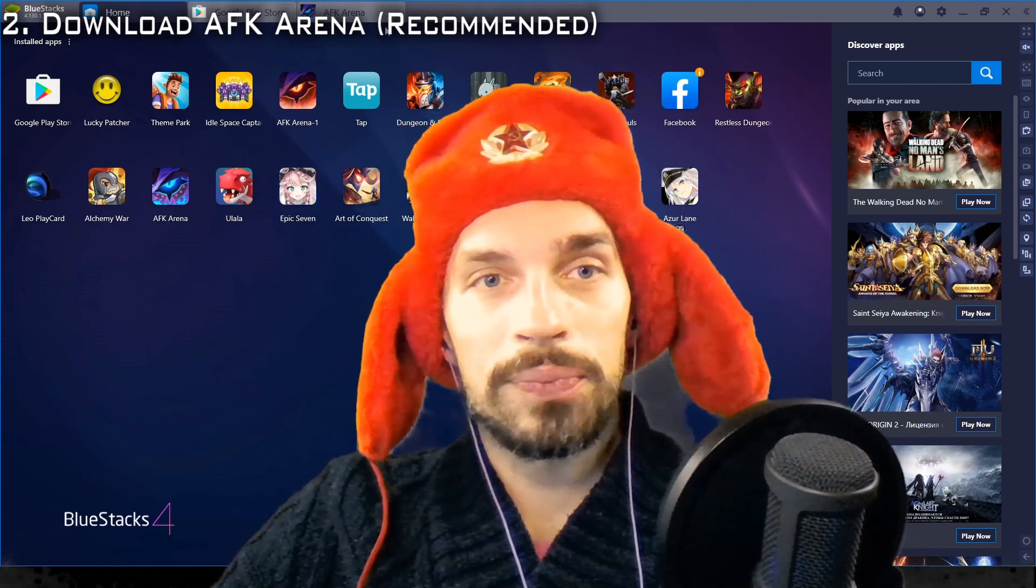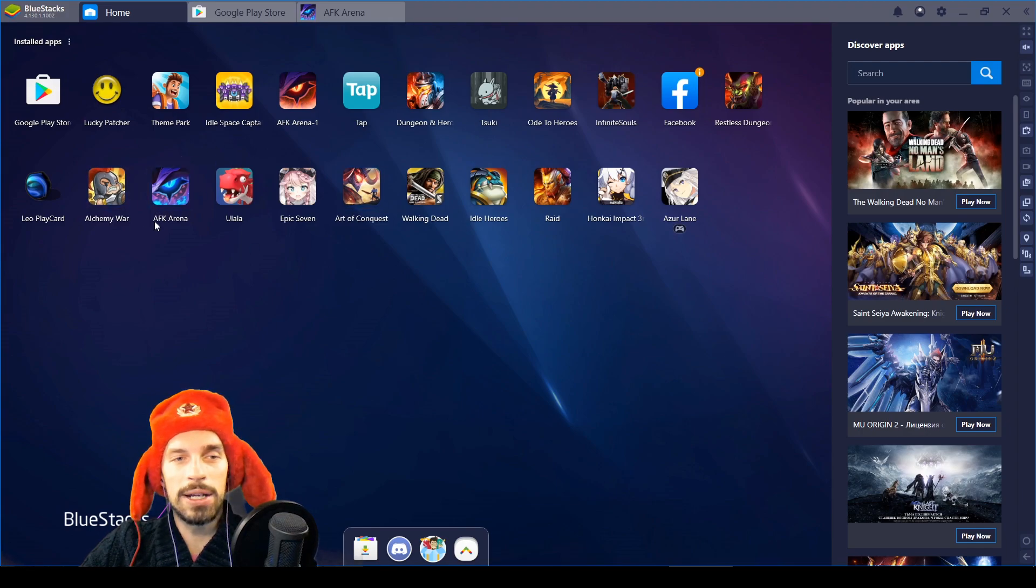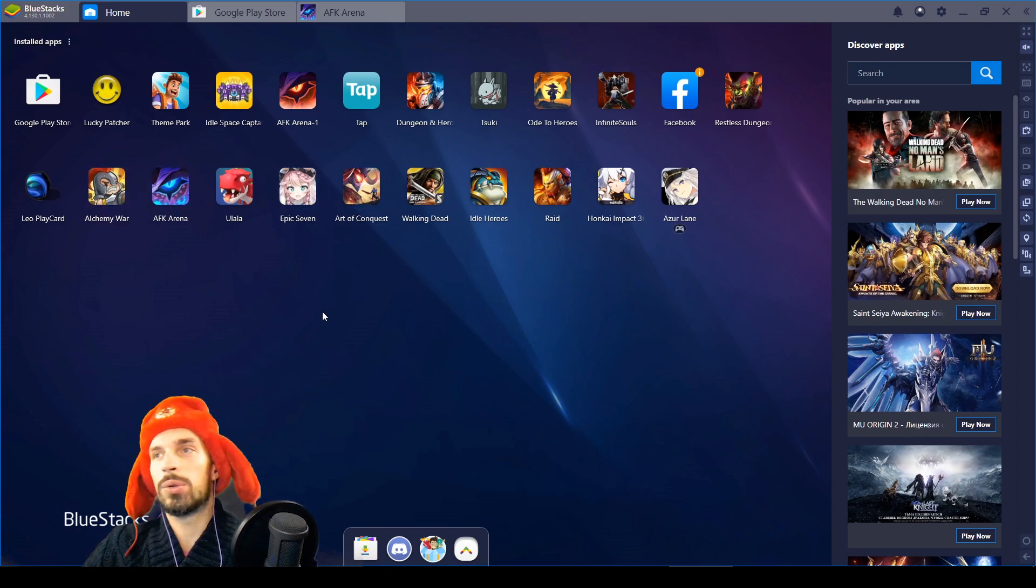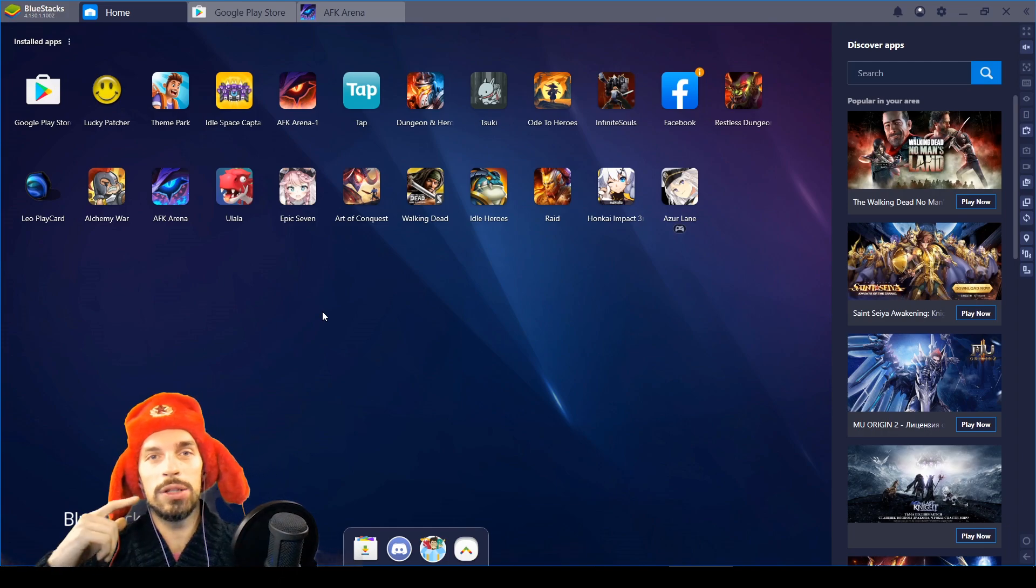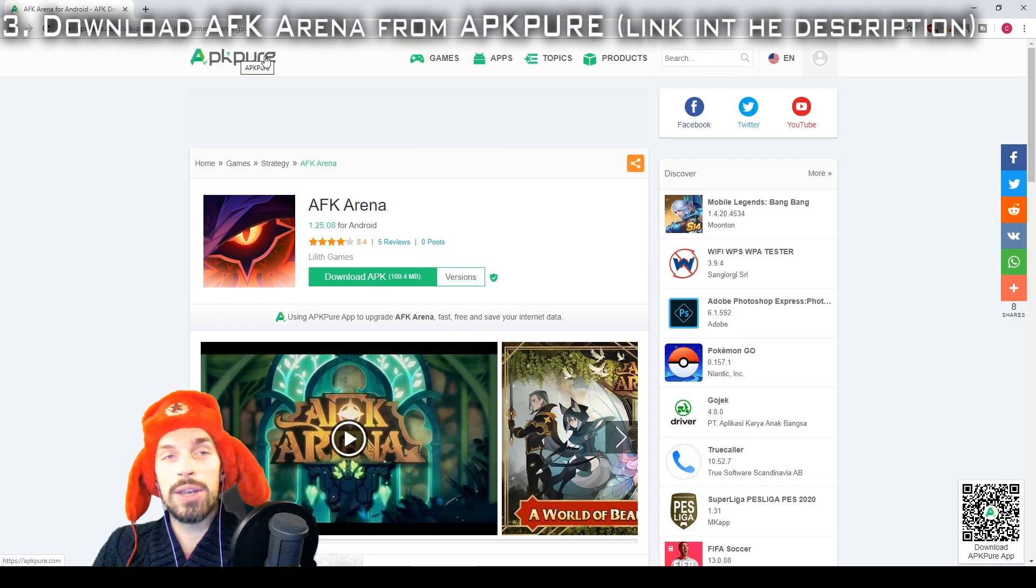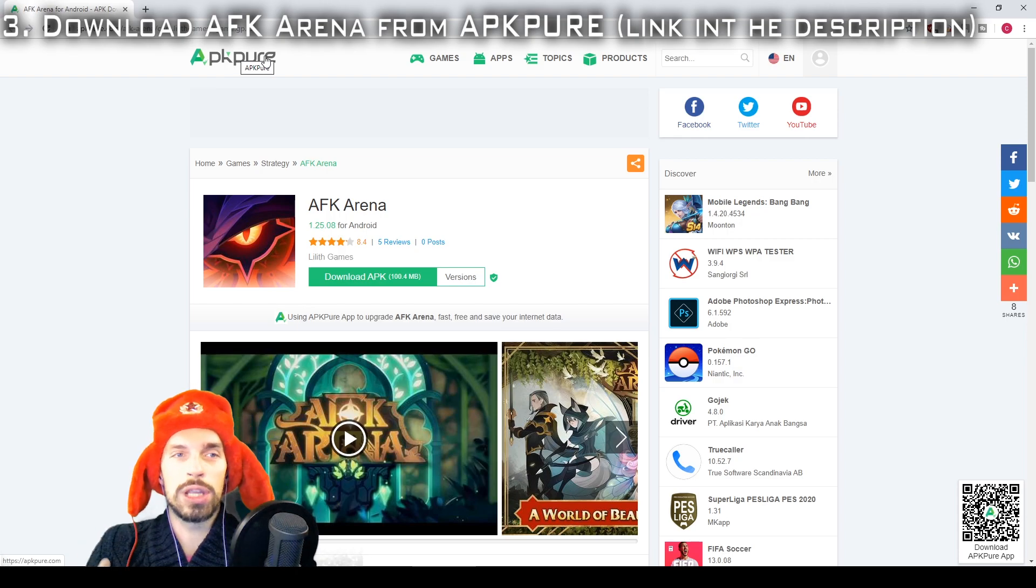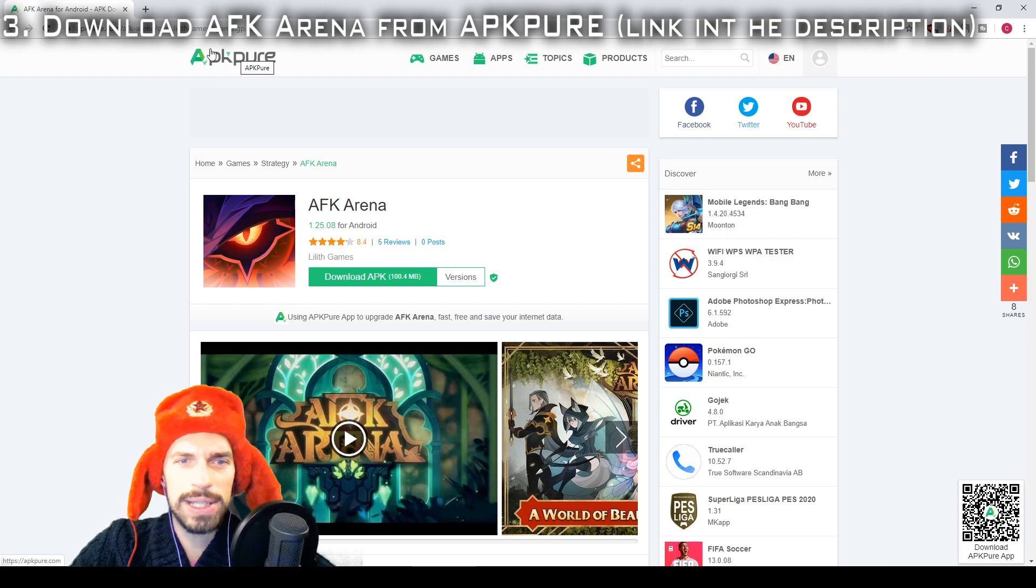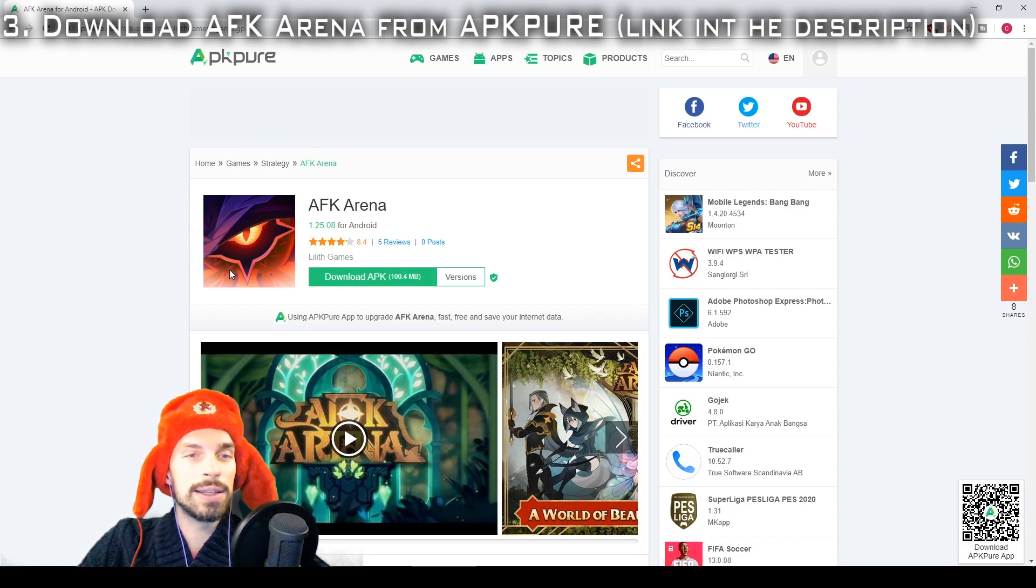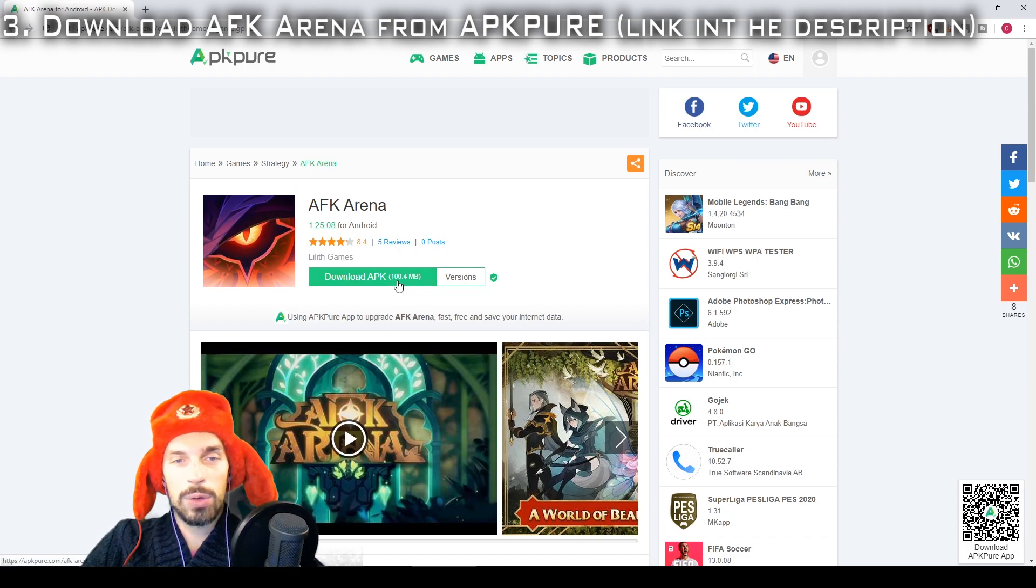So when you have BlueStacks installed and you have AFK Arena in here, the next thing you want to do is click on the second link in the description which will lead you to the AFK Arena download page on APK Pure, the website that I used to download it. I think it's pretty safe, and you will notice that the icon is red. That means you are on the right page, and you download it from here.